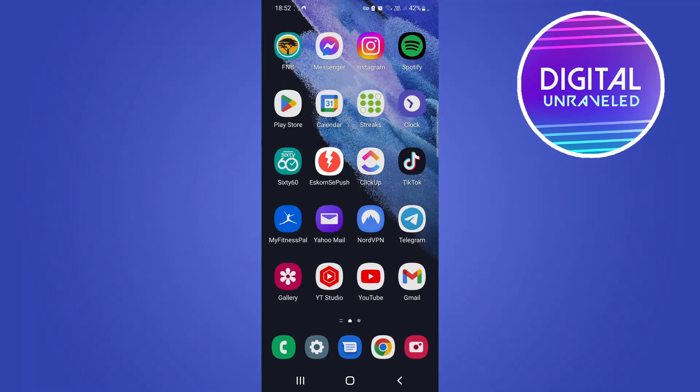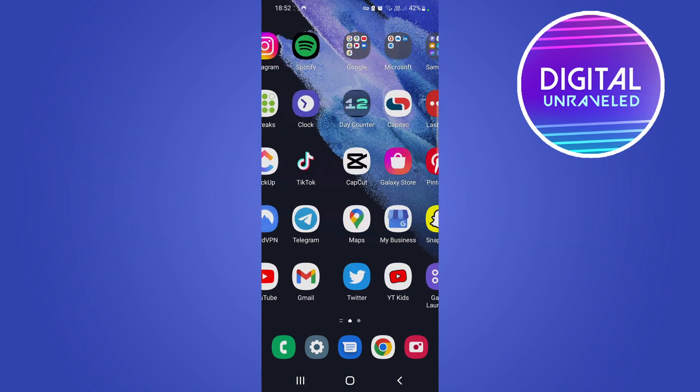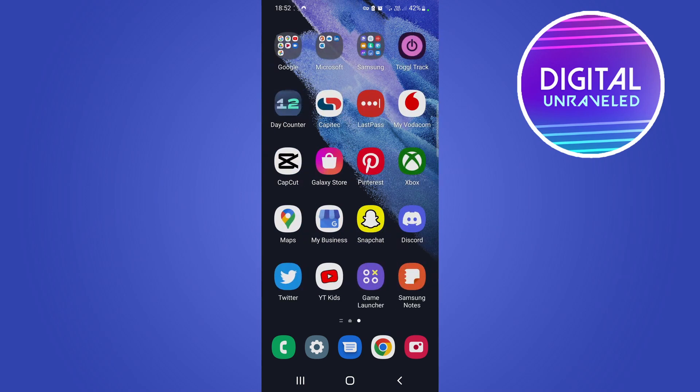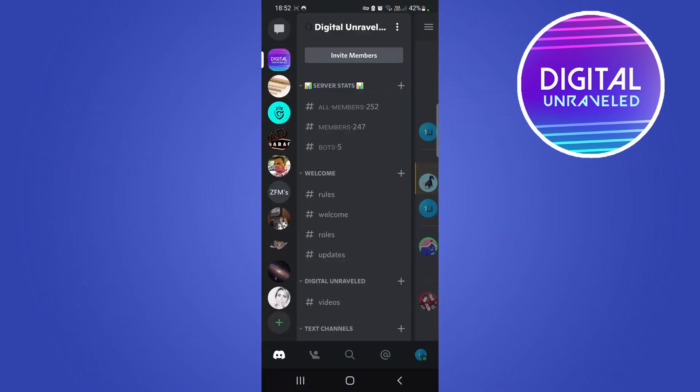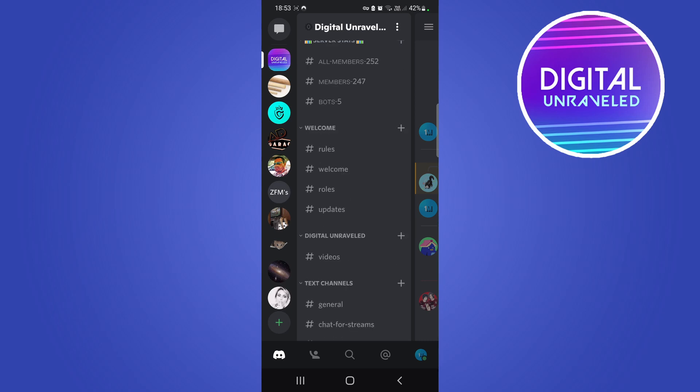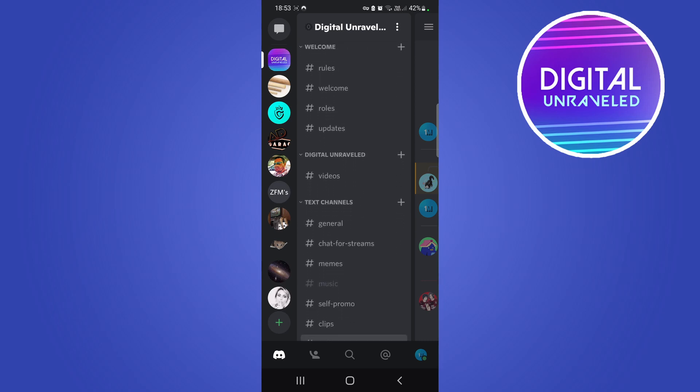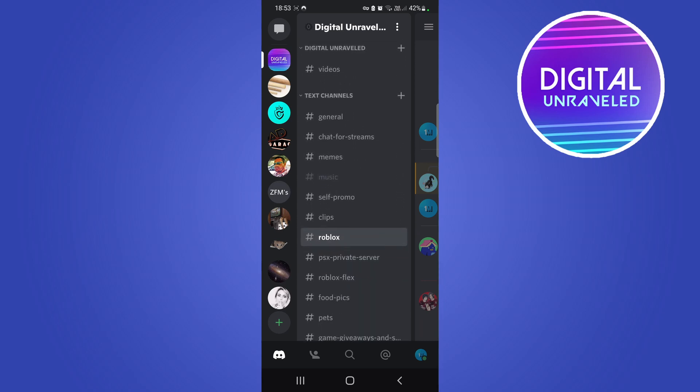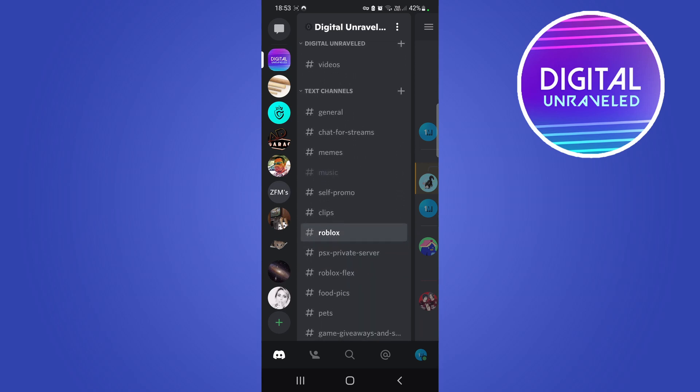Yo what is up guys, welcome back to the channel. In this quick and short video I'm going to be discussing what a stage channel is on Discord. On Discord you get various types of channels - you get normal text channels, then you get voice channels.